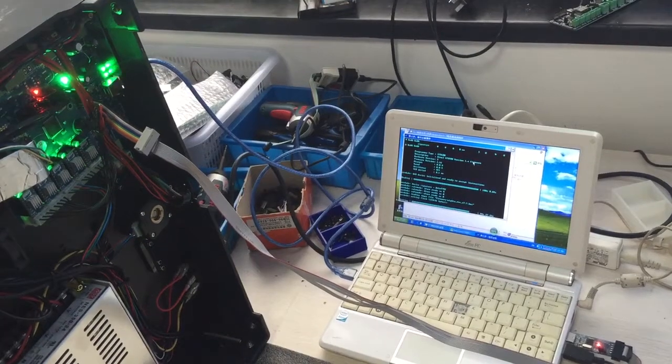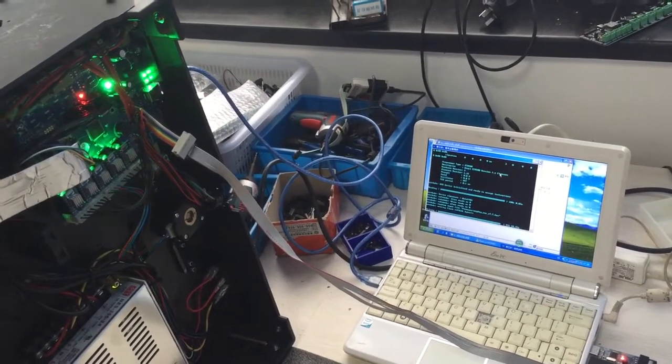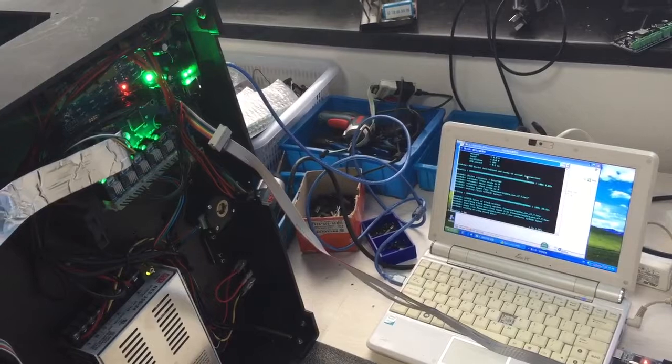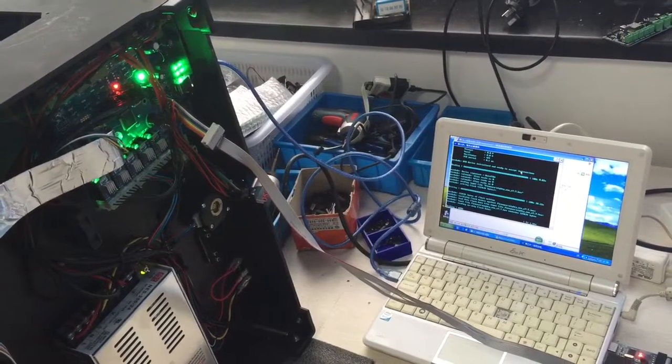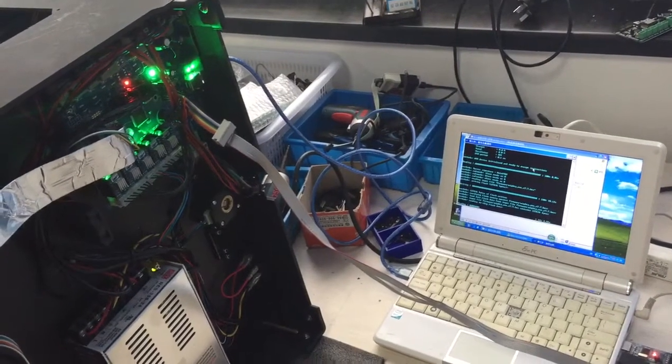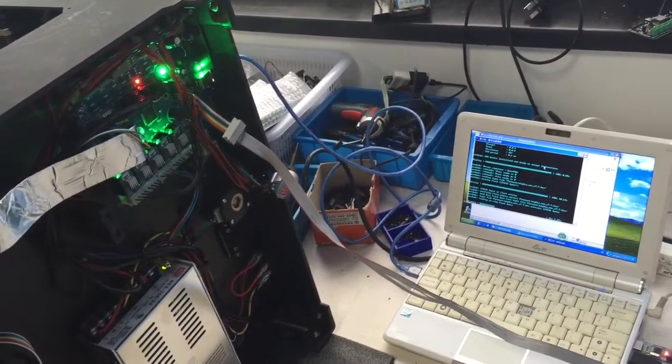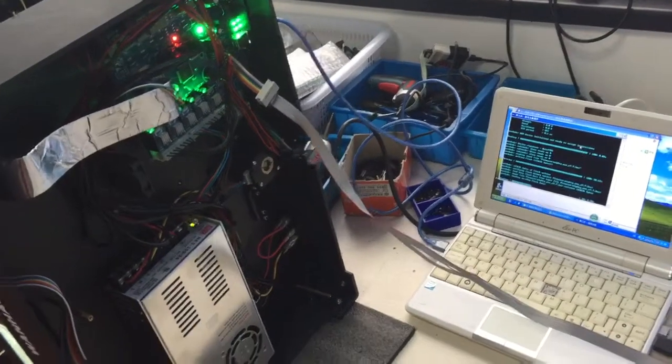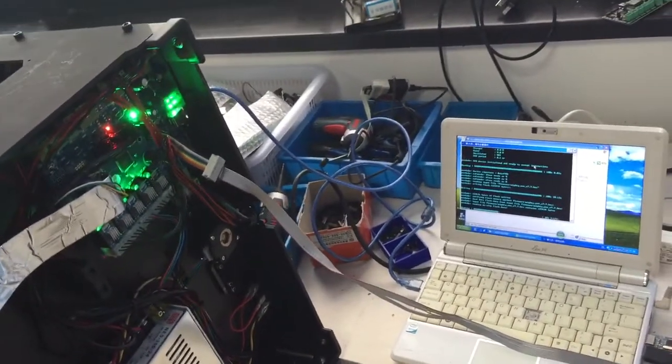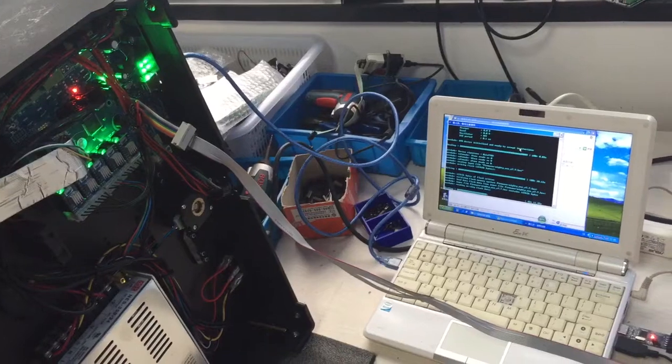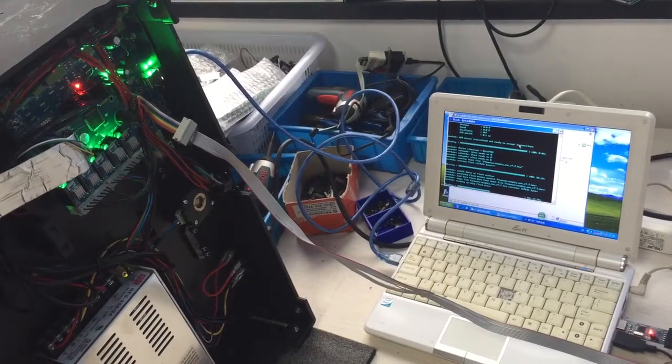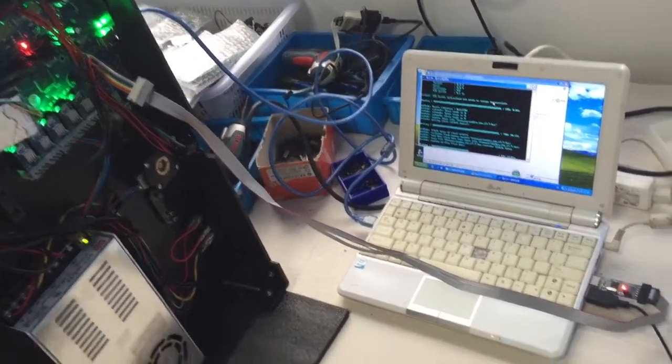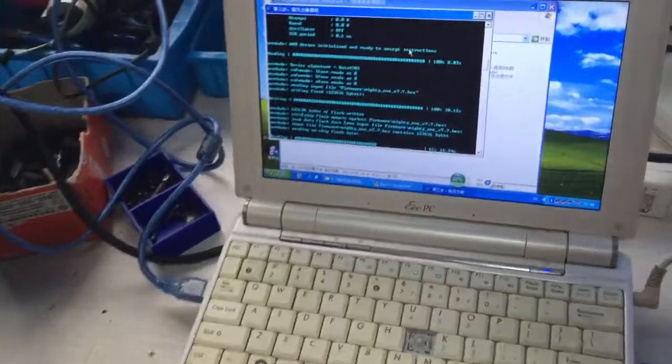Okay, it keeps going. Do not interrupt it or turn off the power at this time, or it will go back to step one. Okay, it keeps flashing.